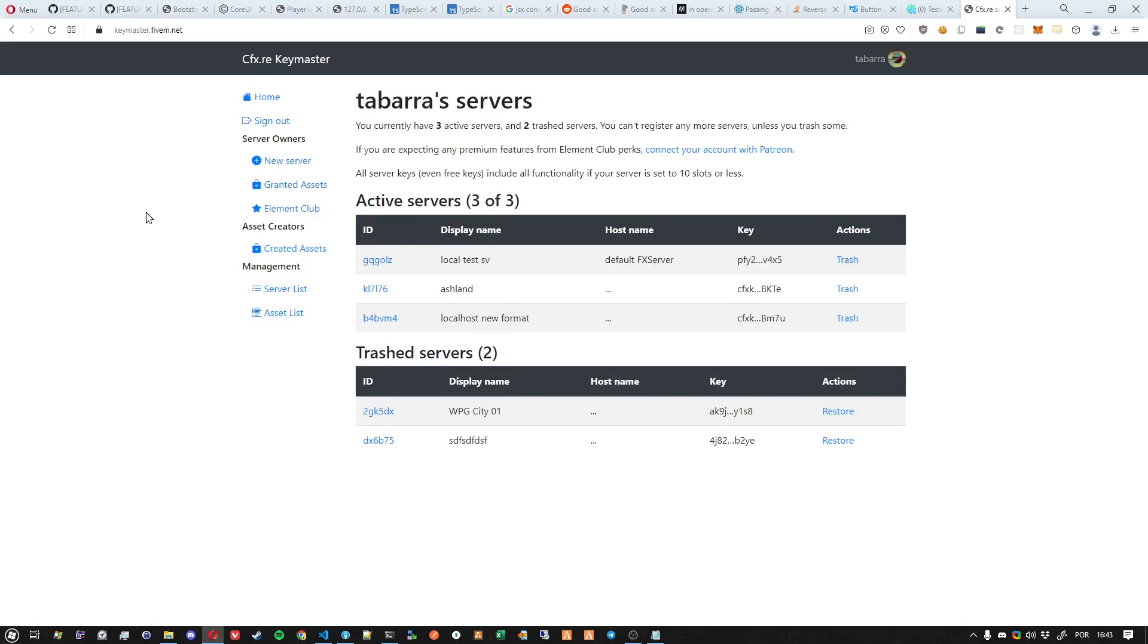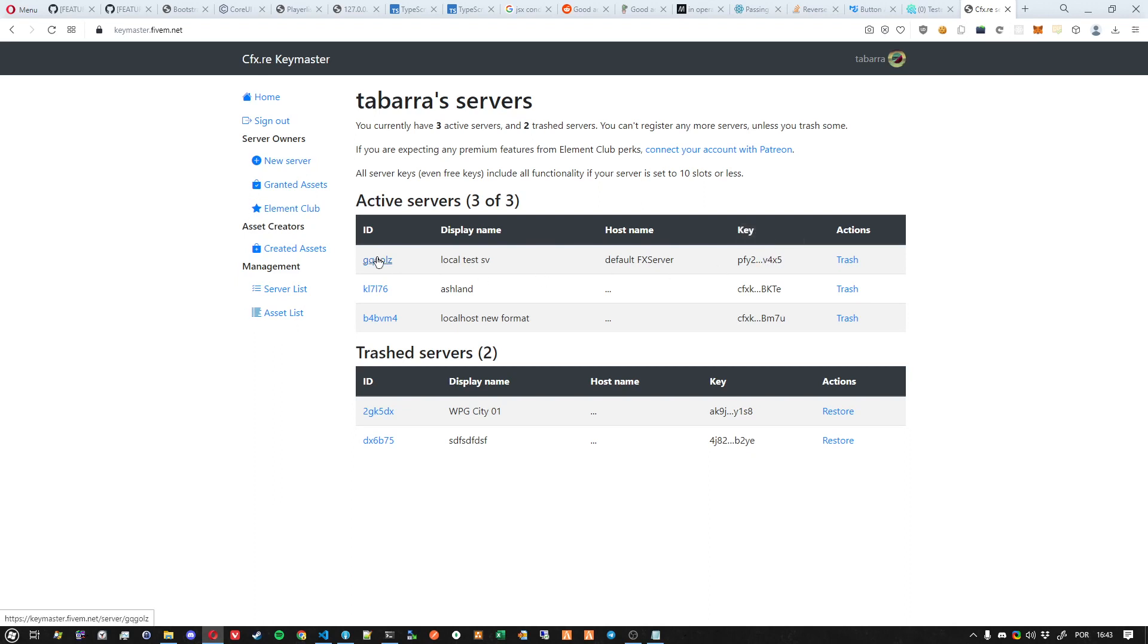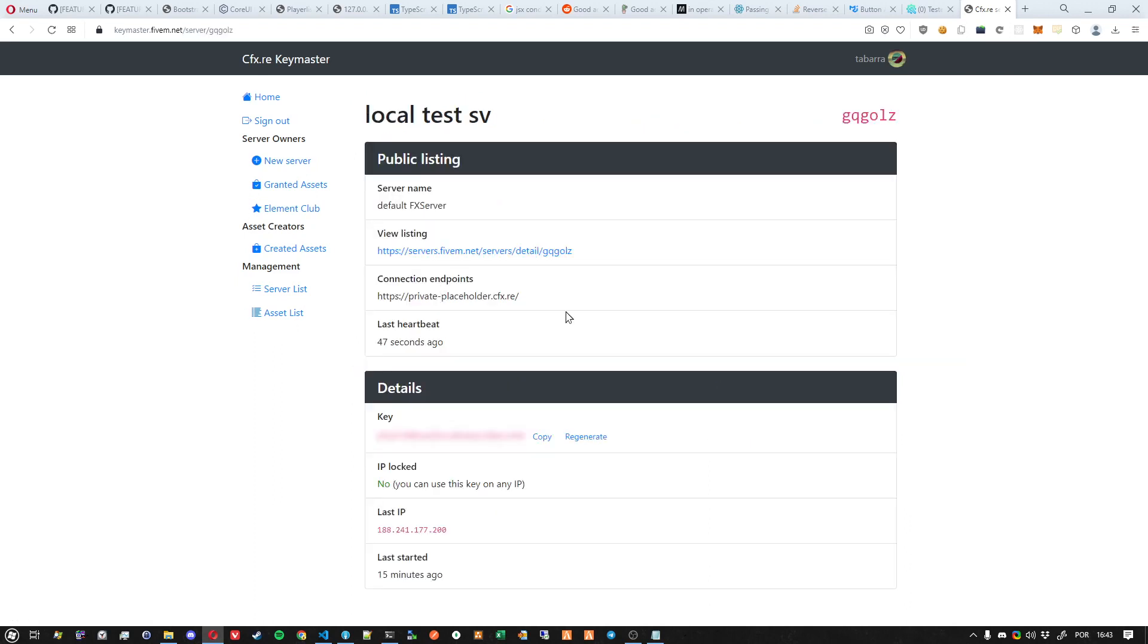Okay, so you need to find which is the correct key you want to replace - the key being used by your server. In this case, you can see the end of the key. If you remember, it was x5 before. Click on the ID, then click